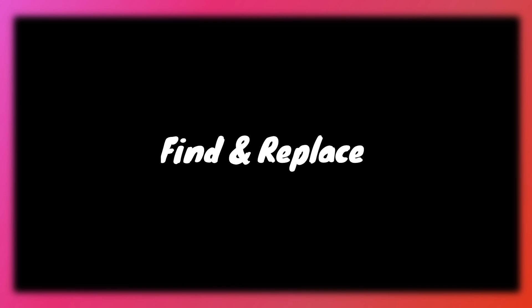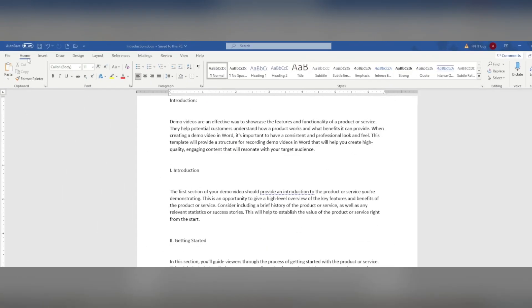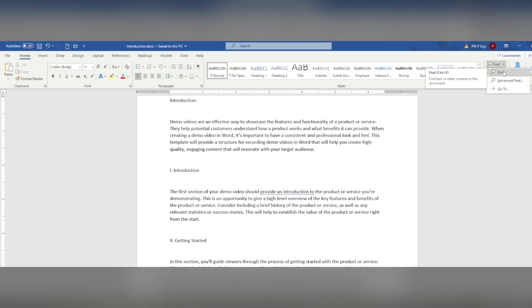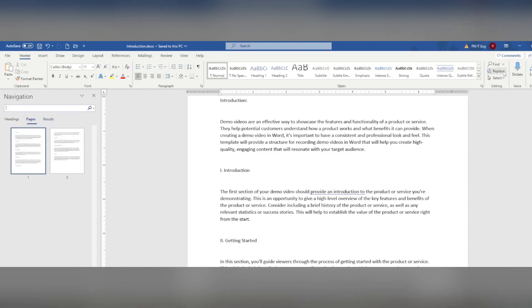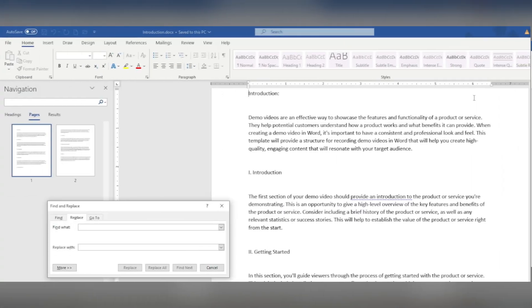Let's start with searching for text. This is a useful feature when you're working with long documents and need to find a specific word or phrase. To search for text, go to the Home tab and click on the Find icon in the Editing section. This will open the Find and Replace window.